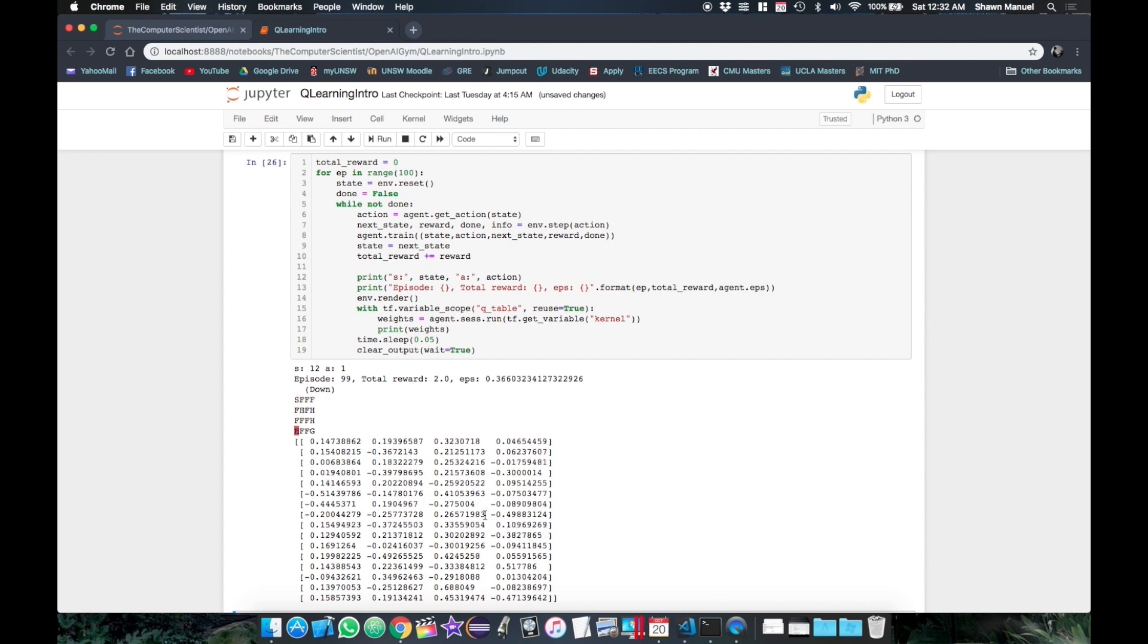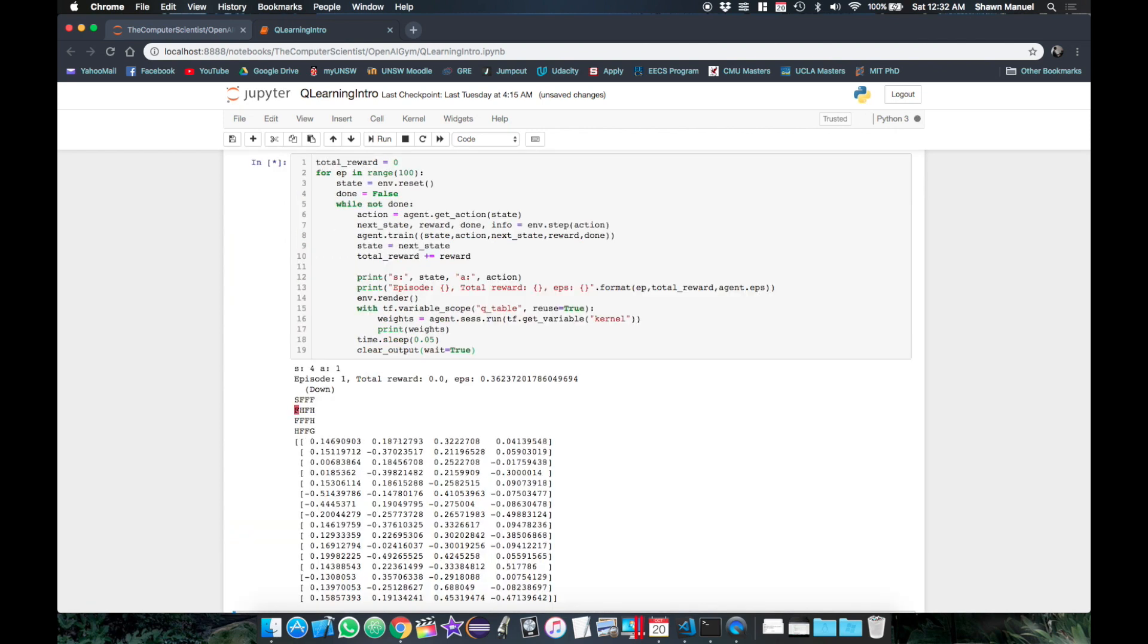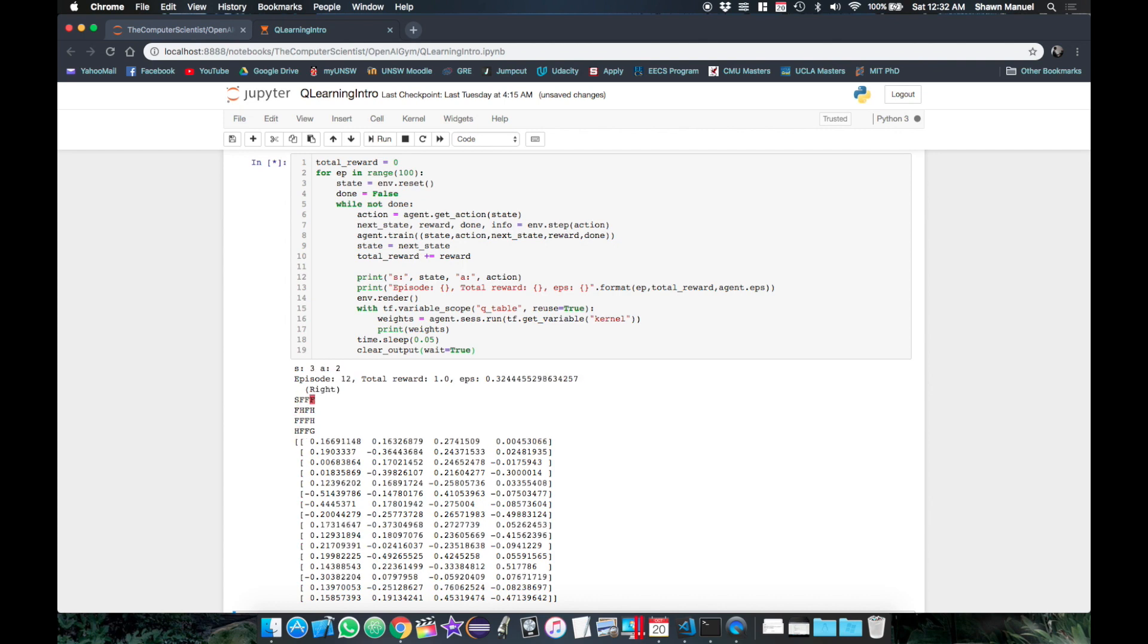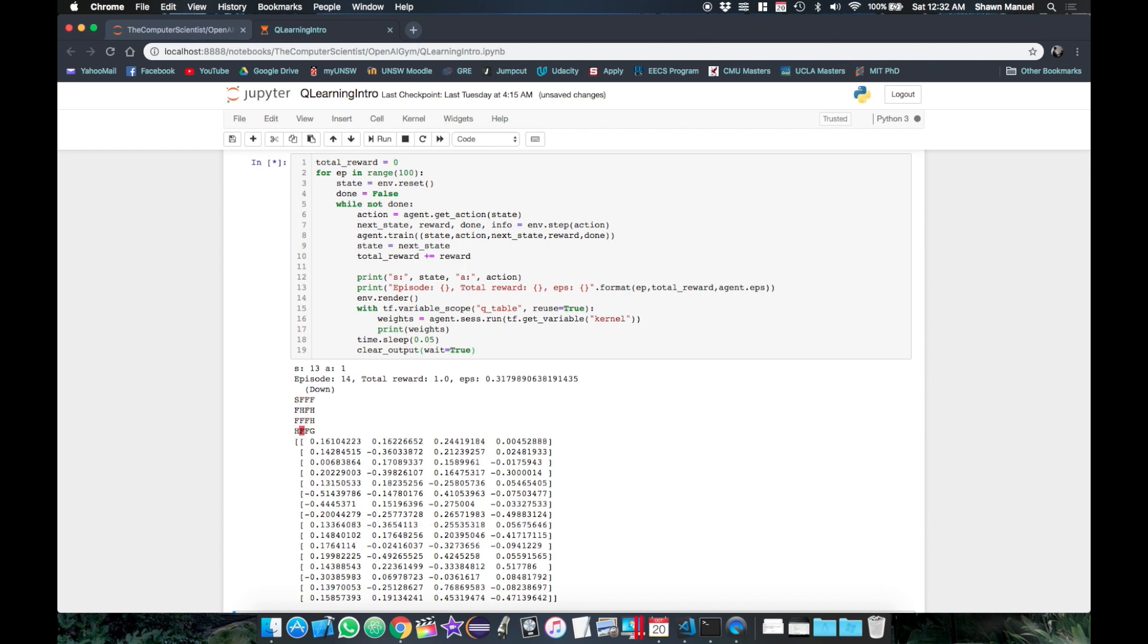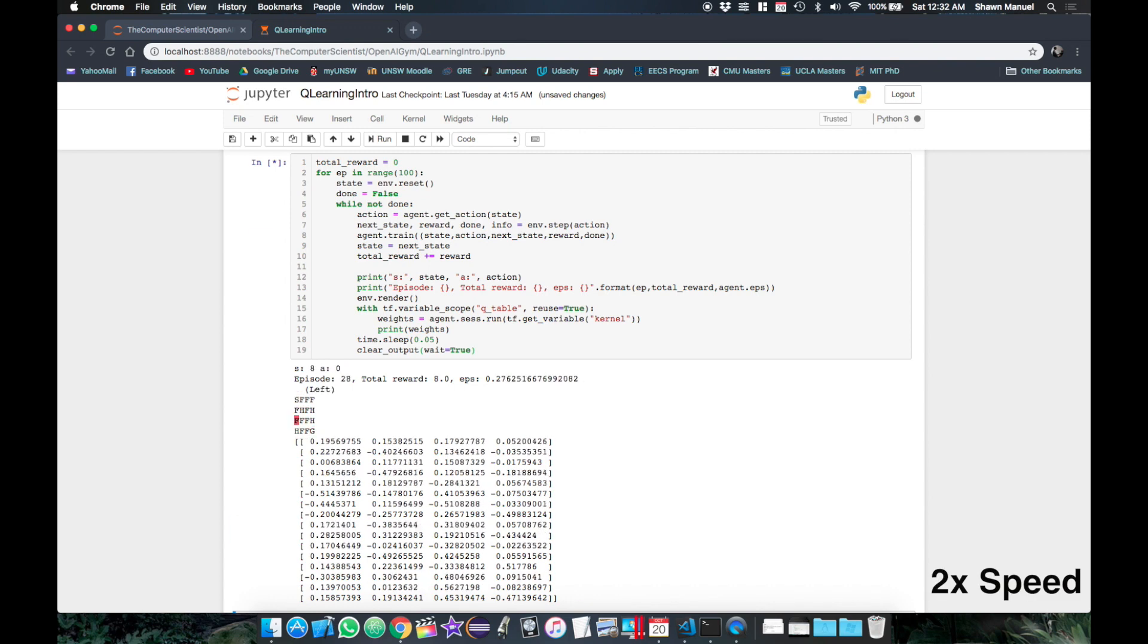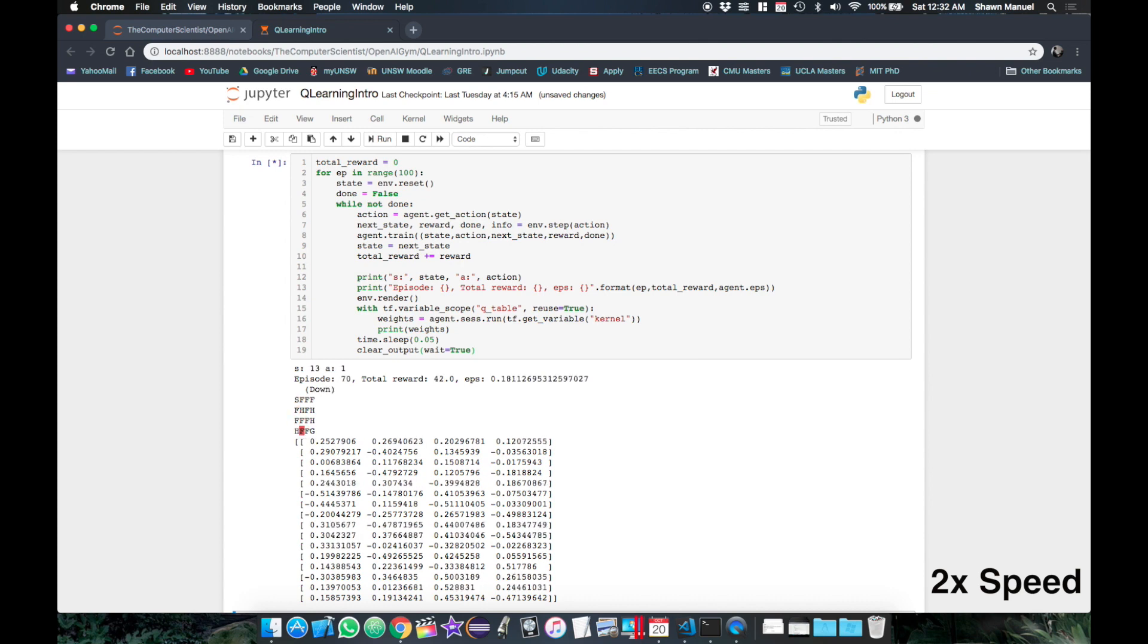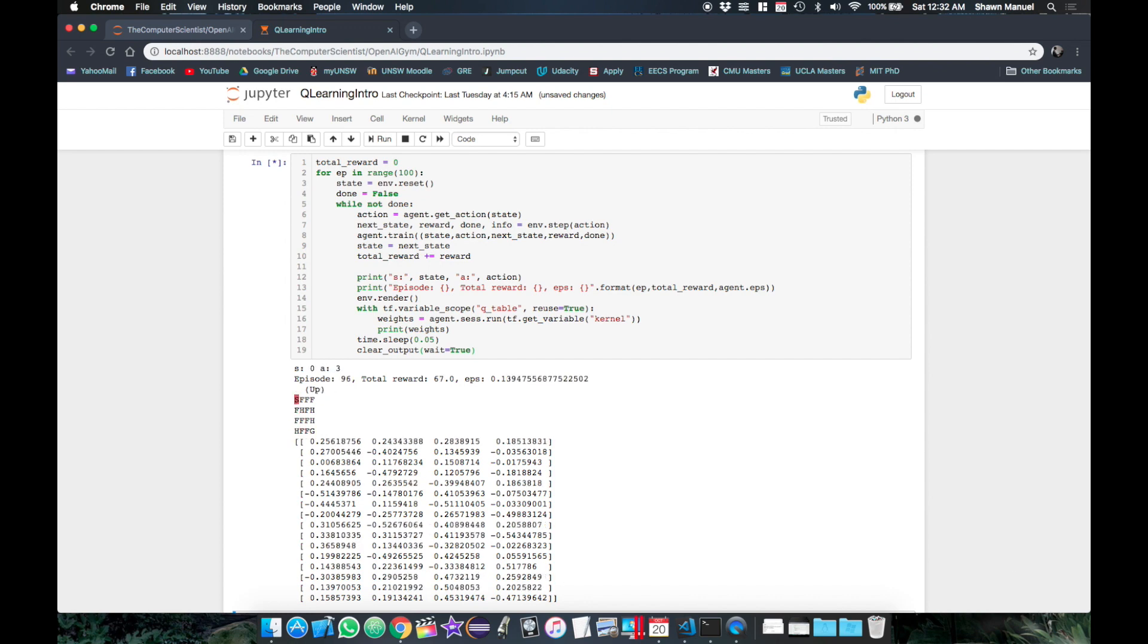So the first 100 episodes was mainly for exploring, so let's try for another 100 episodes. And finally we can see that the neural network is able to find the optimal policy a little bit faster than the other agent which uses the Q table to store the Q values.